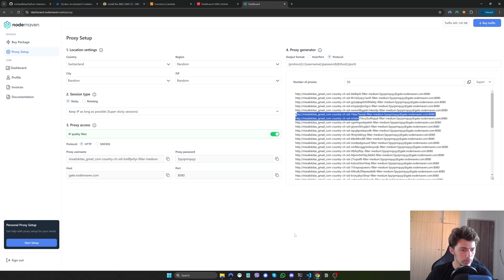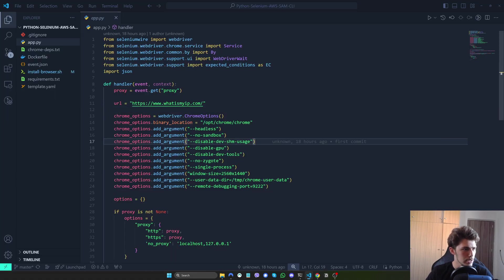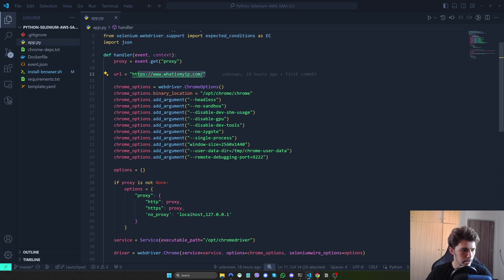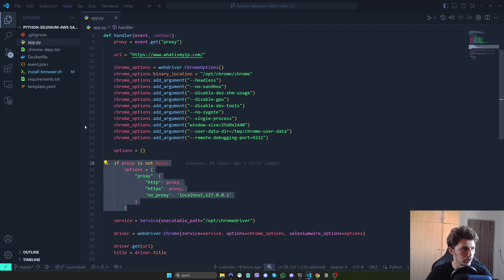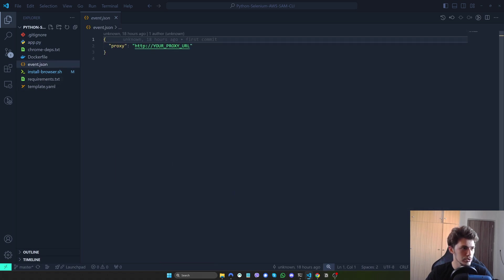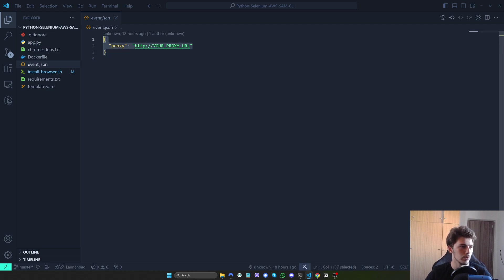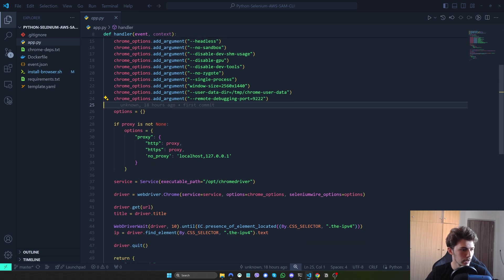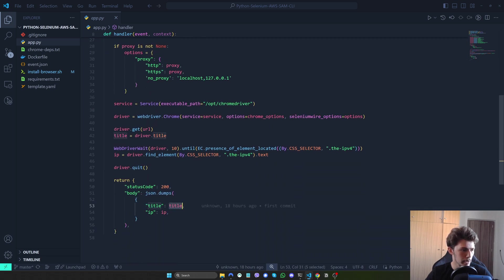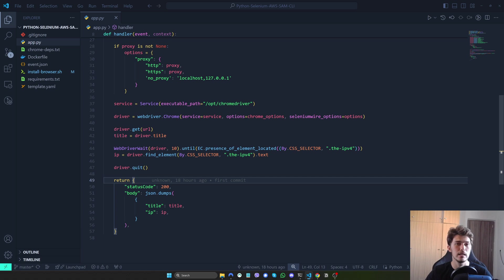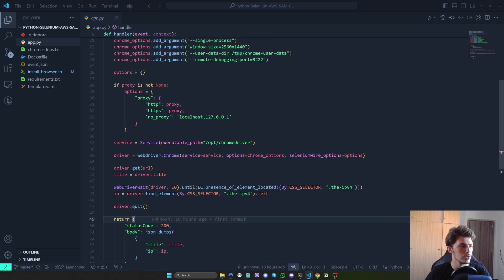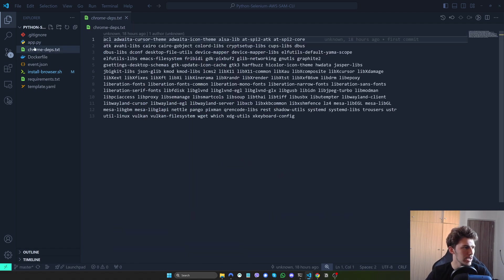Let's go back to our script. What this script does is go to whatismyip.com. We can supply a proxy in the event.json for testing locally. On production, you can send your proxy via the event as well. We get the title of the page and the IP so we can see if the proxies actually work. This is a very simple example — of course, you can use your own custom script.